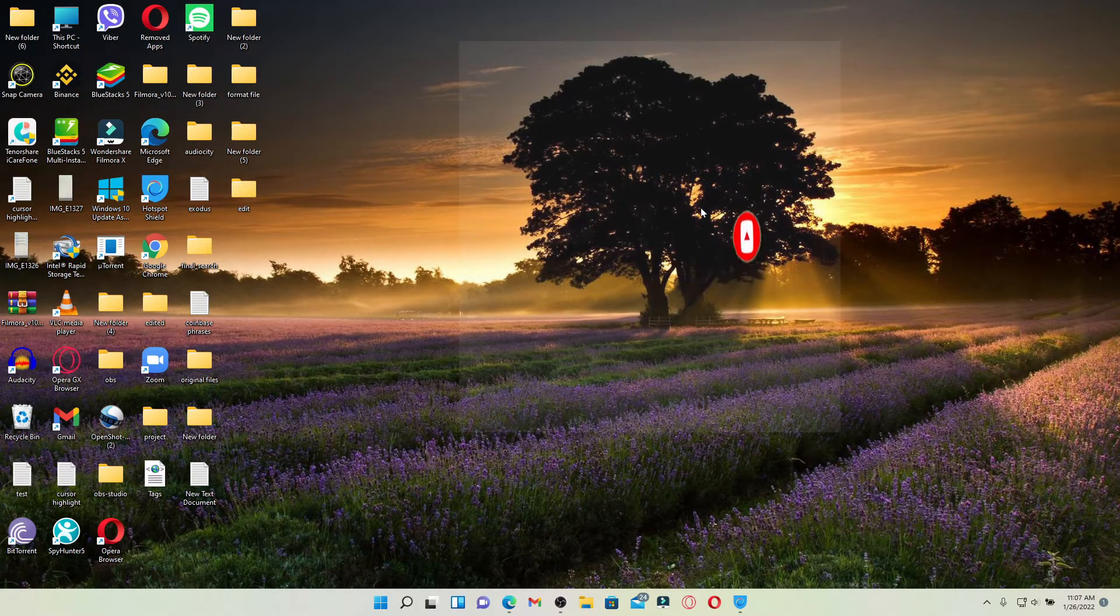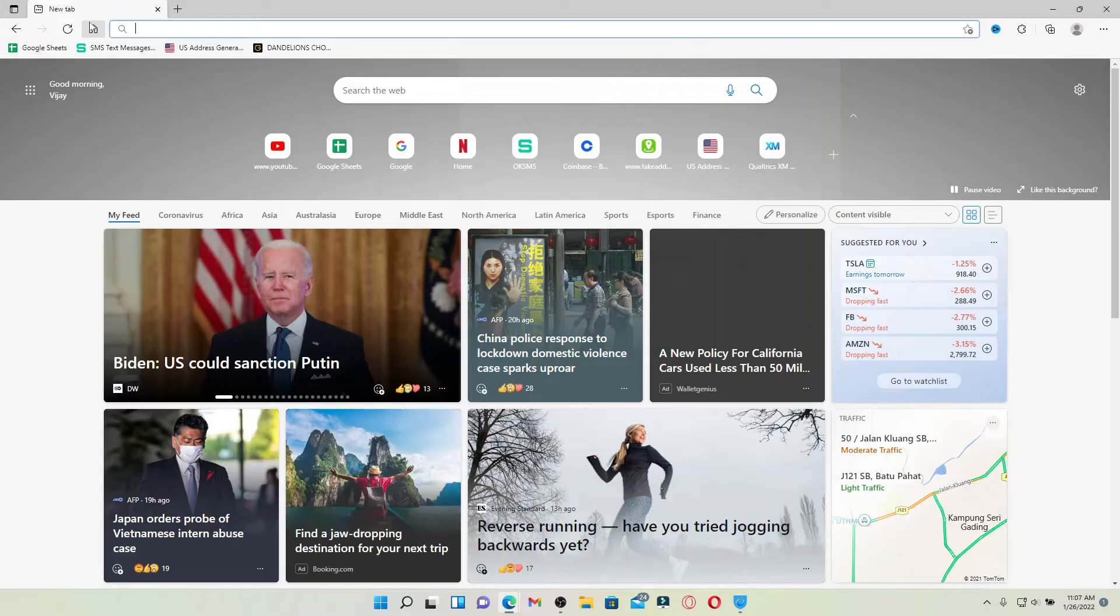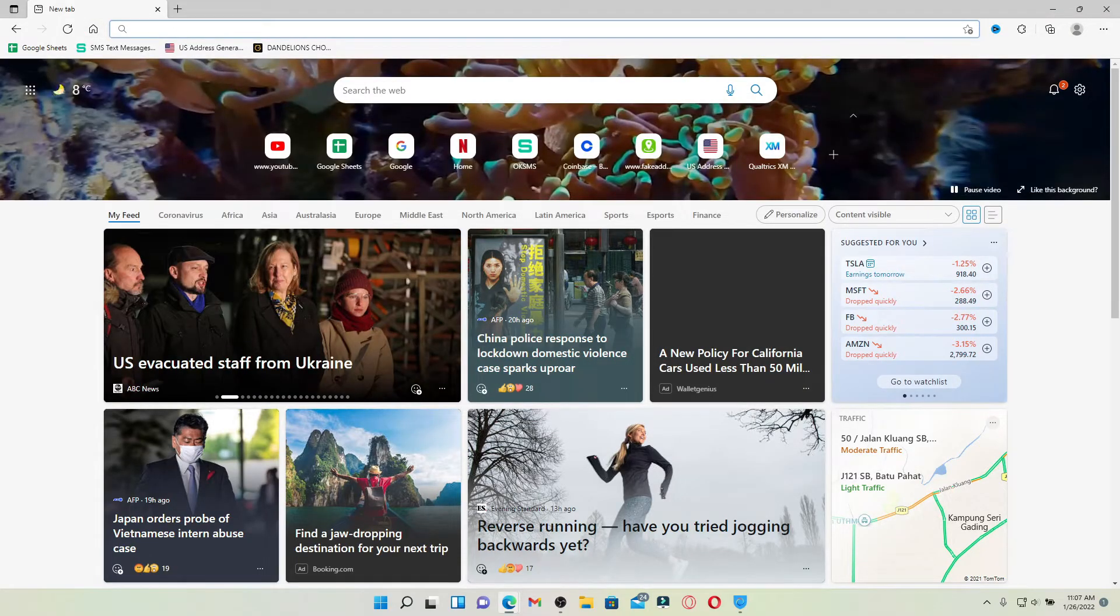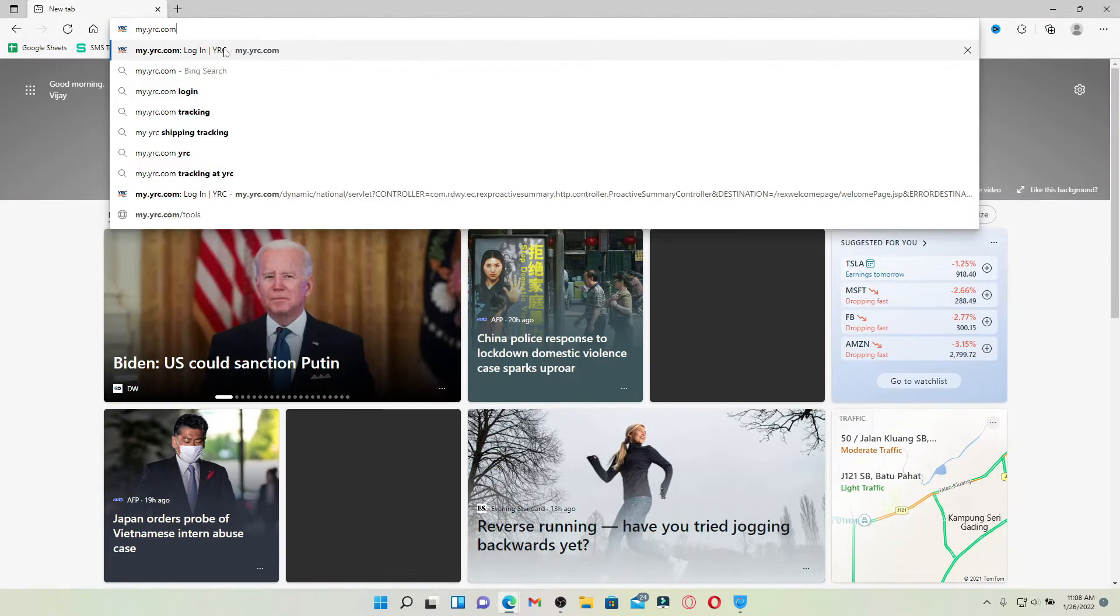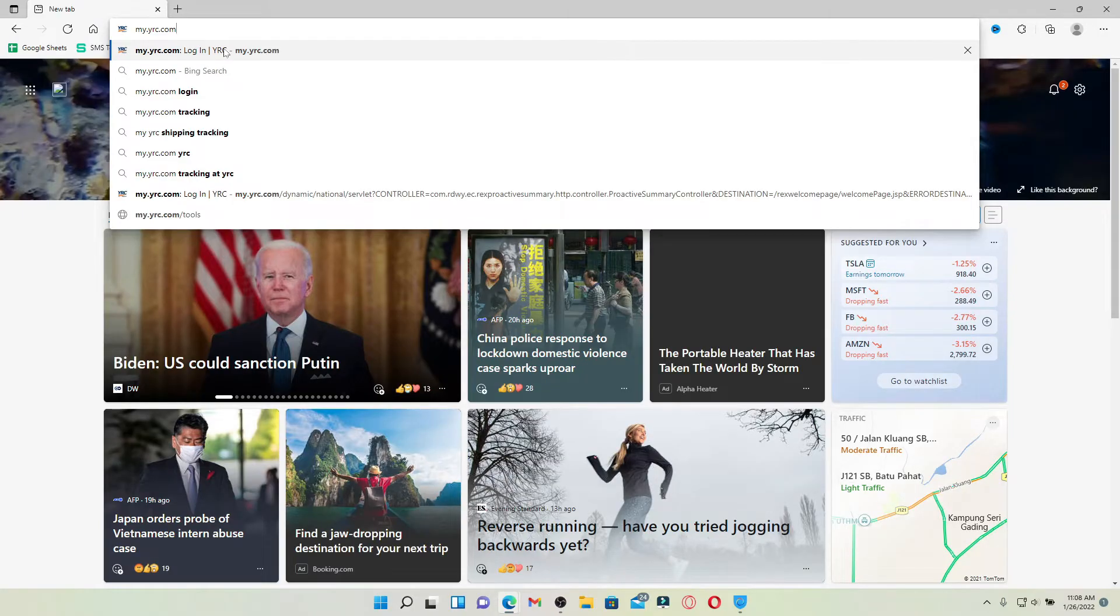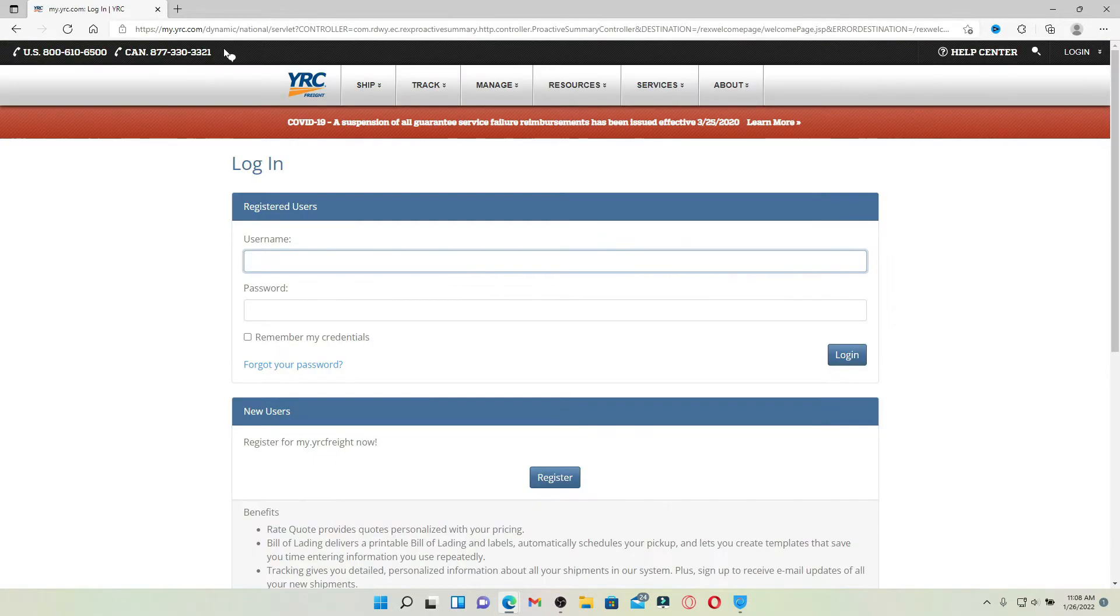Open up a web browser to begin. In the web address bar that appears at the top of the screen, type in my.yrc.com and press enter. You'll end up in the login area for YRC Freight, which looks like this.